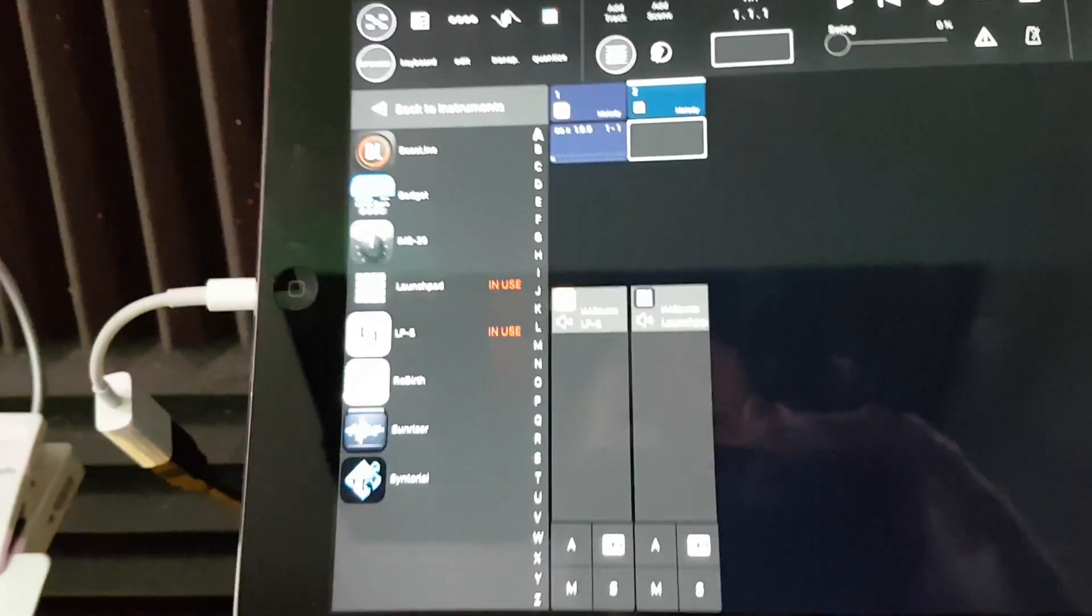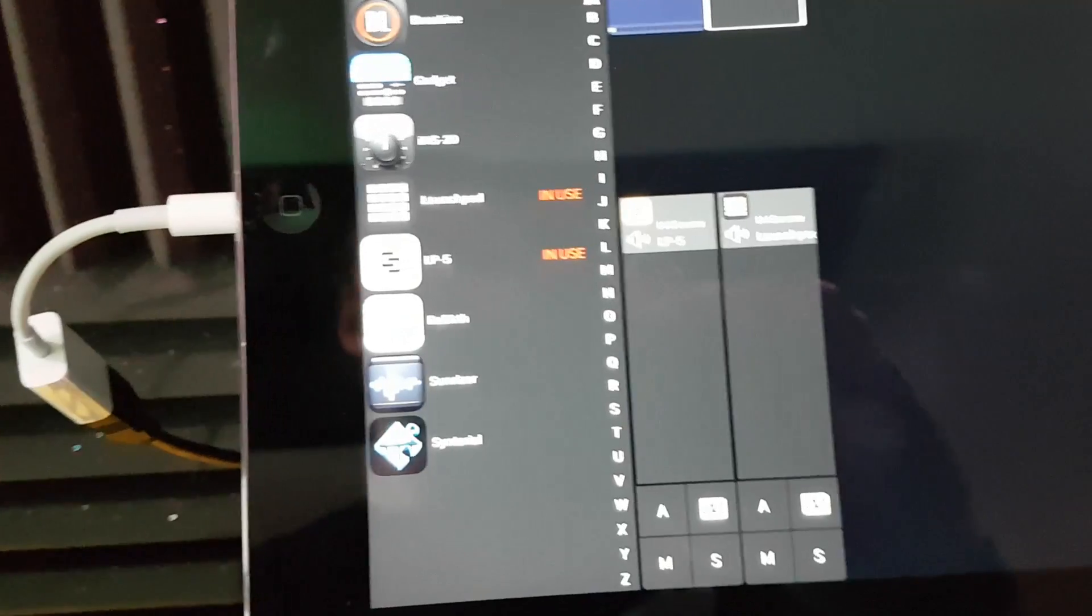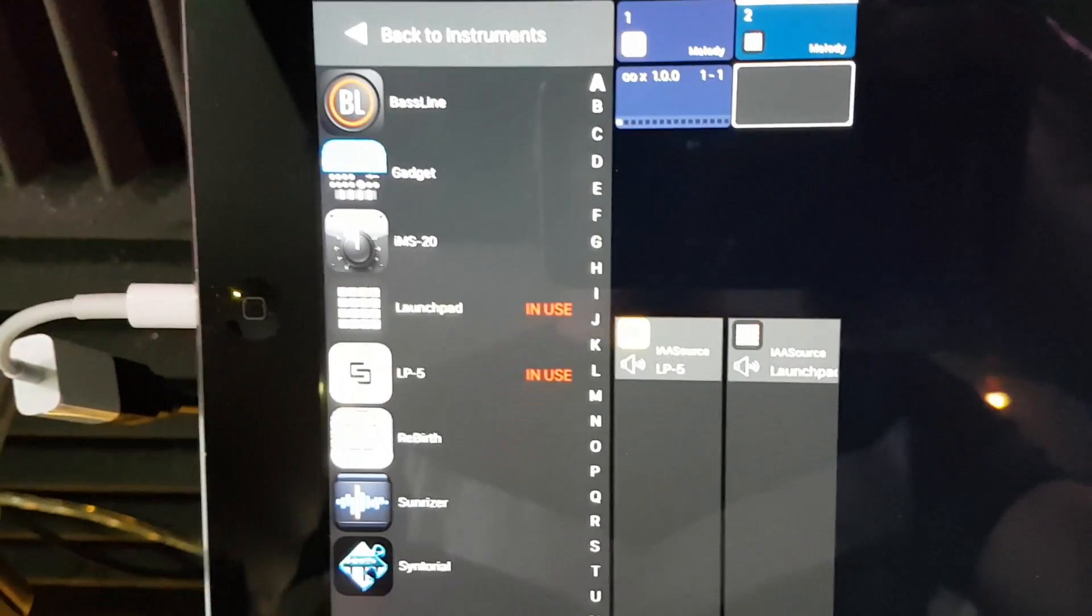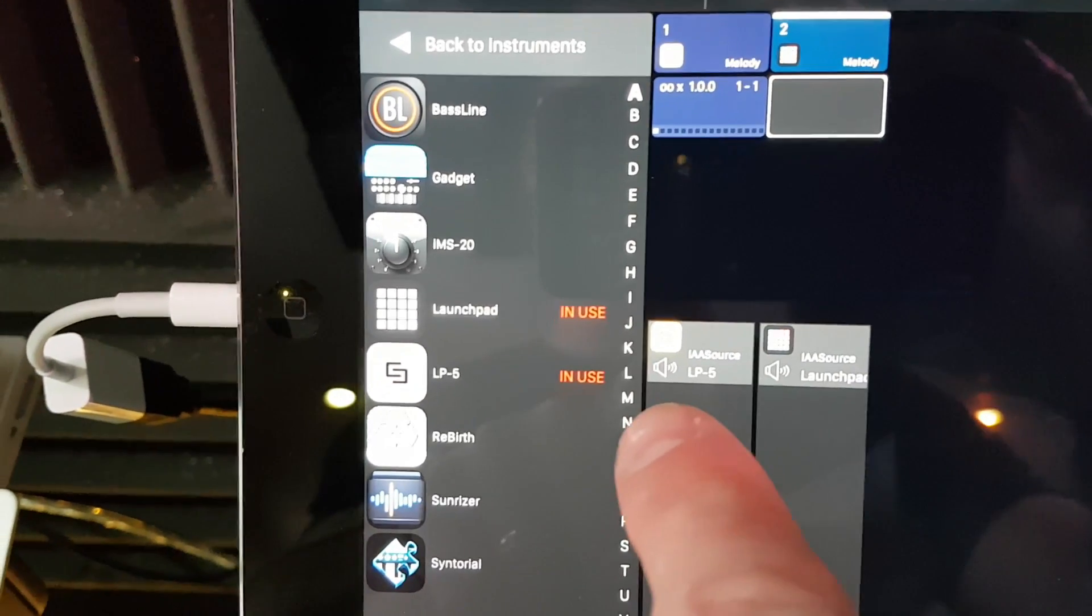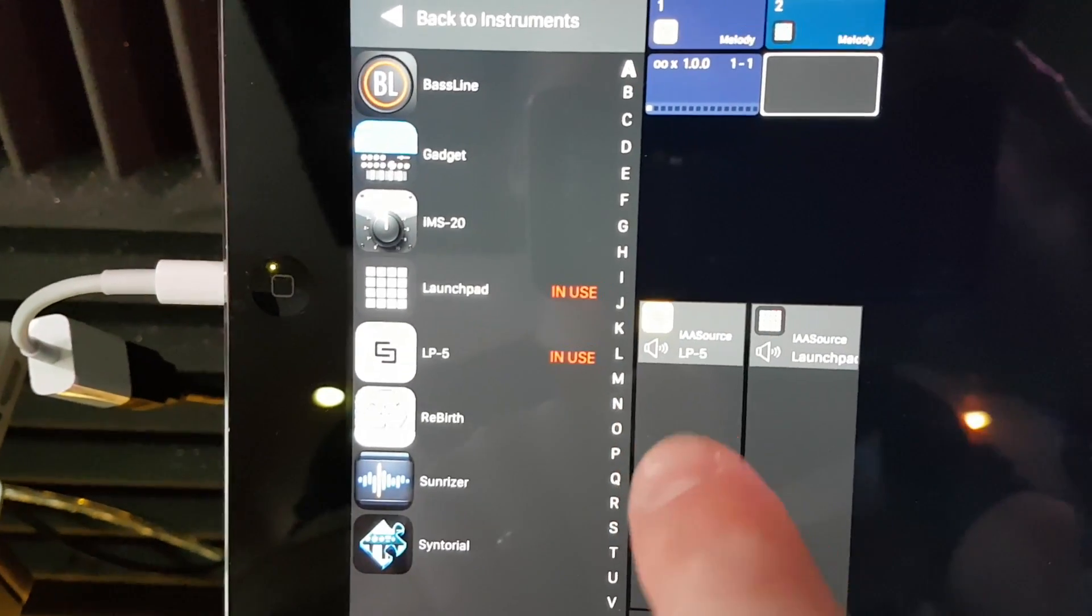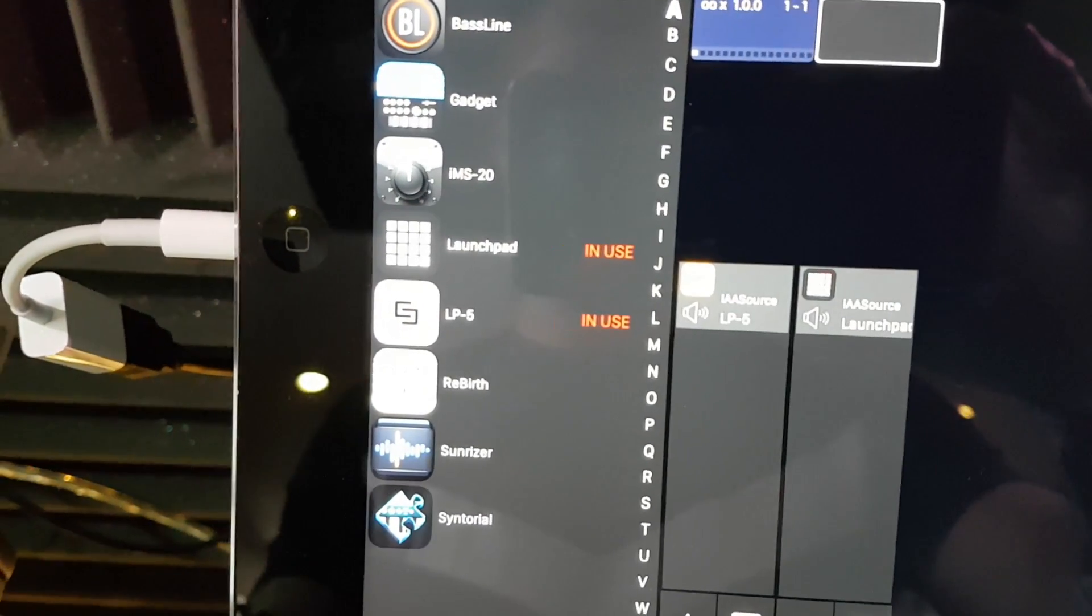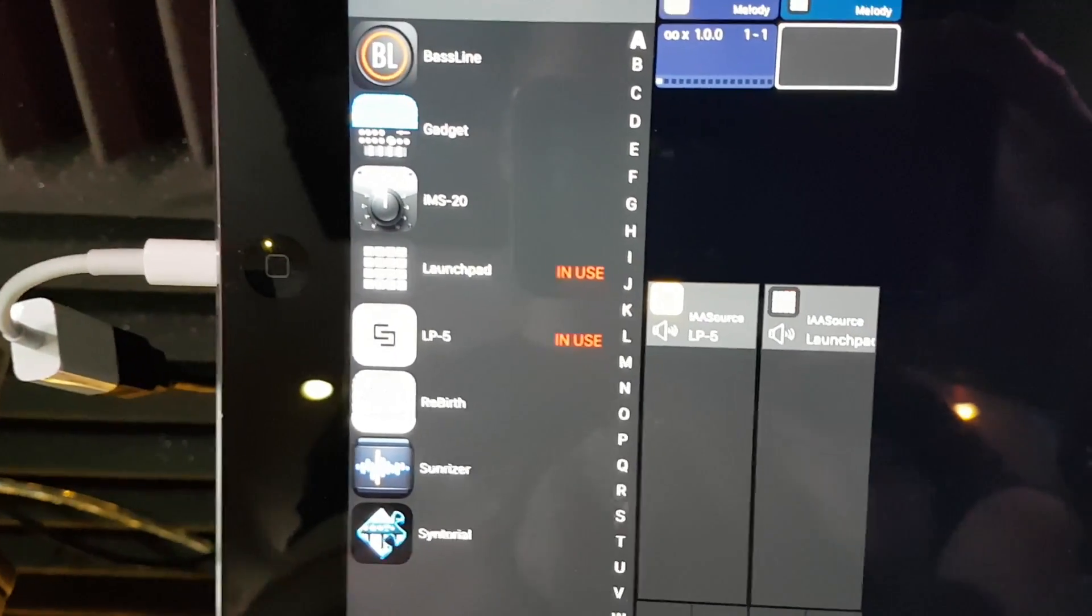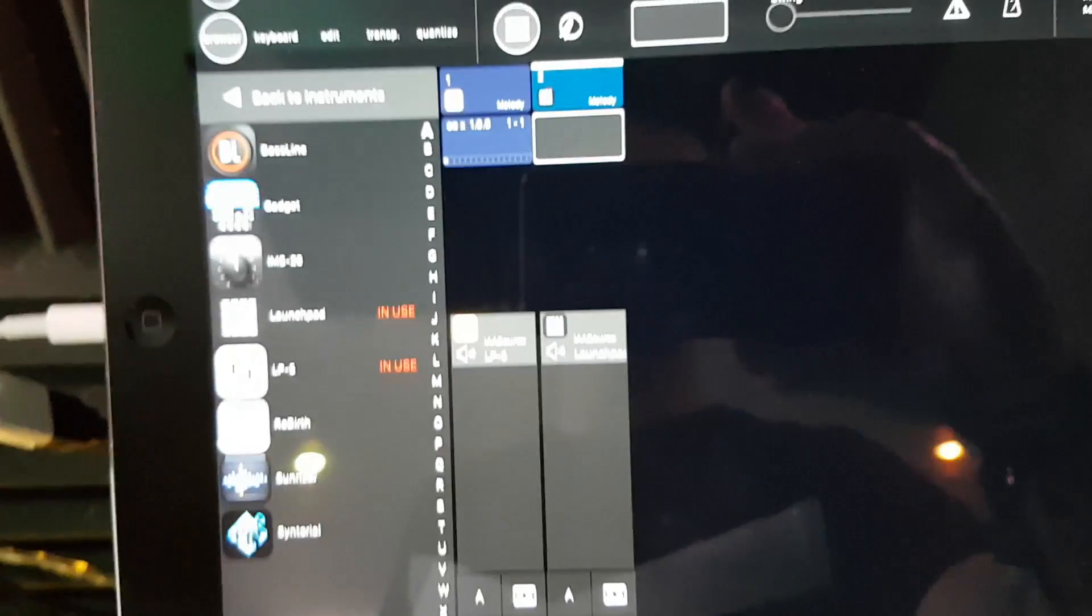If you look at this one, I've got the LP5 app, which if you look at my previous videos you'll see what that's about. I've also just started using the Launchpad app as well for launching clips, which actually works really well.